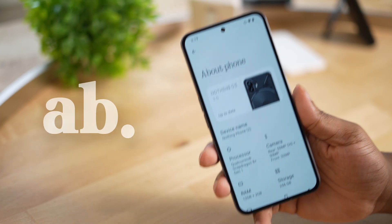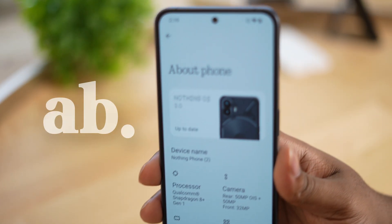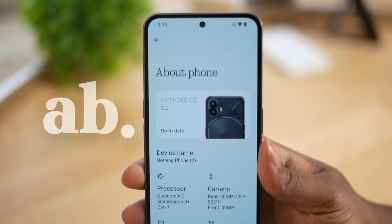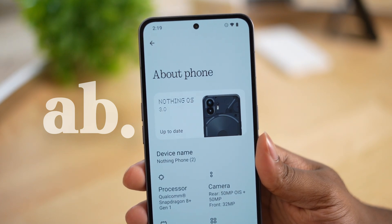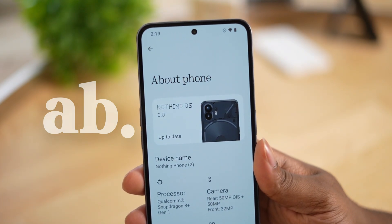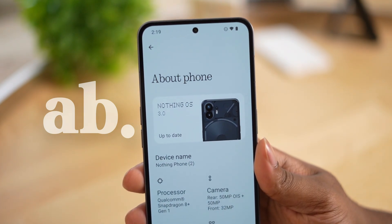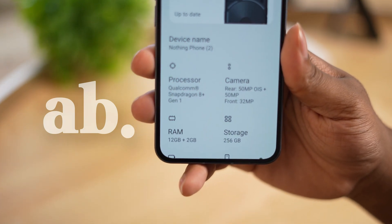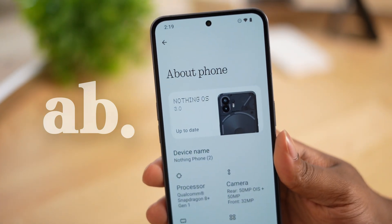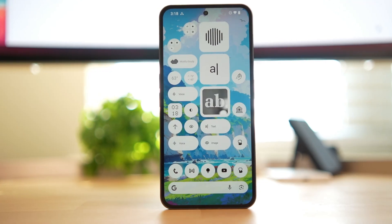What's going on everybody, so the official release for Nothing OS 3.0 is finally out for Nothing Phone 2 and Phone 2a. Let's talk about everything that's new.